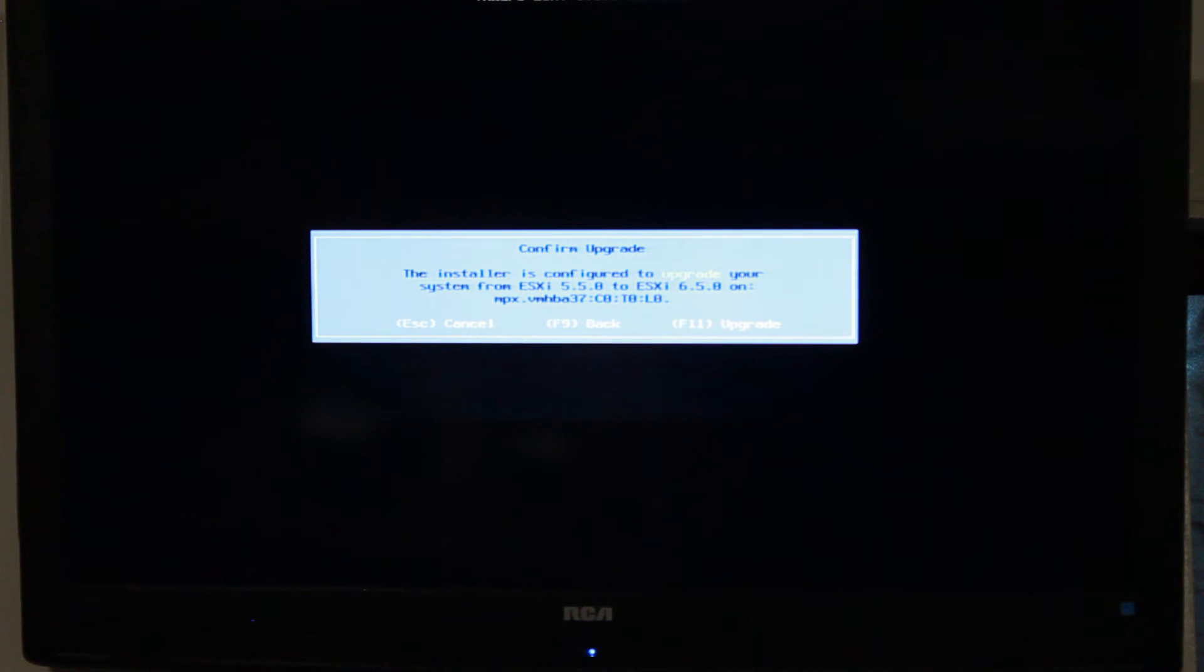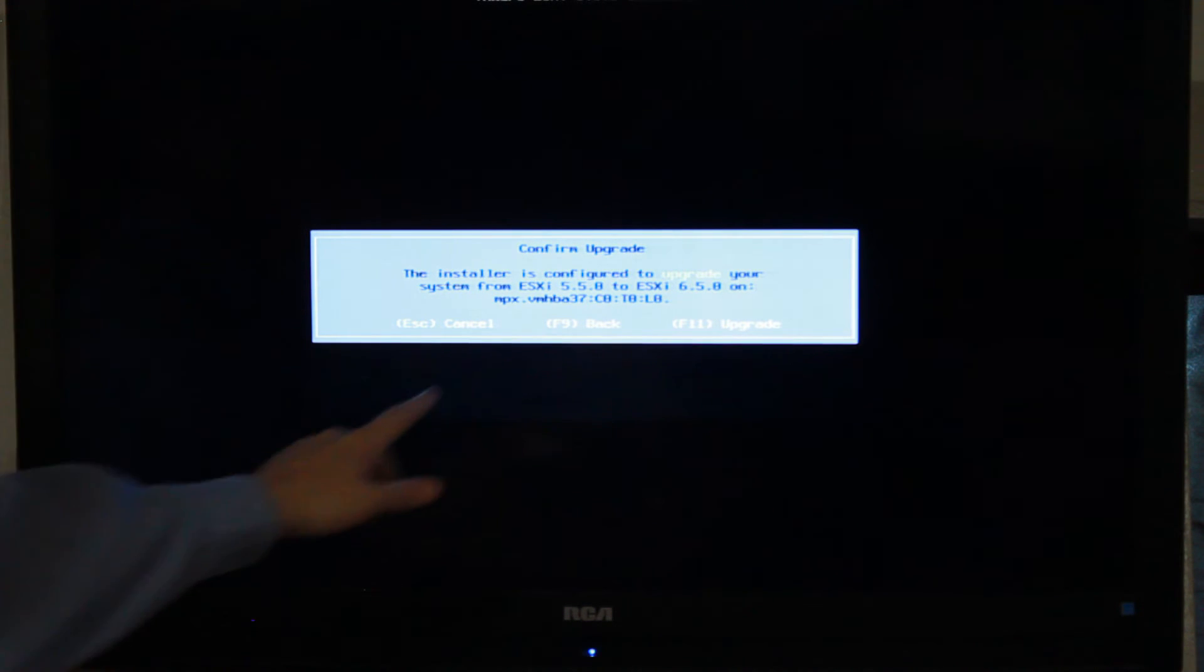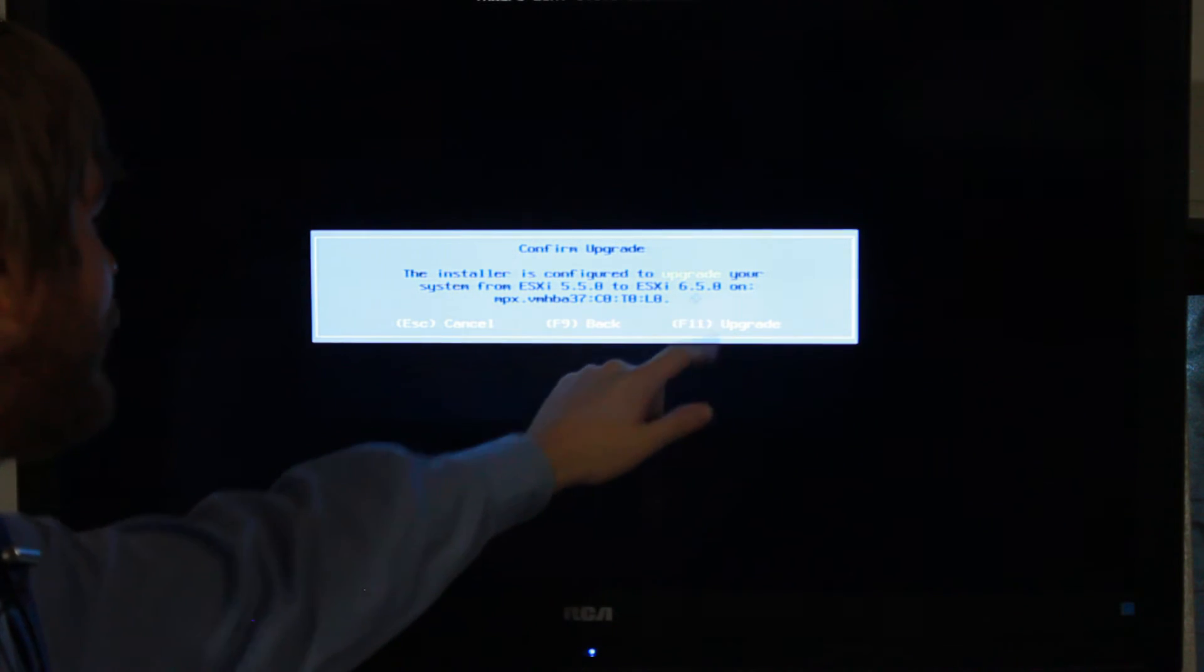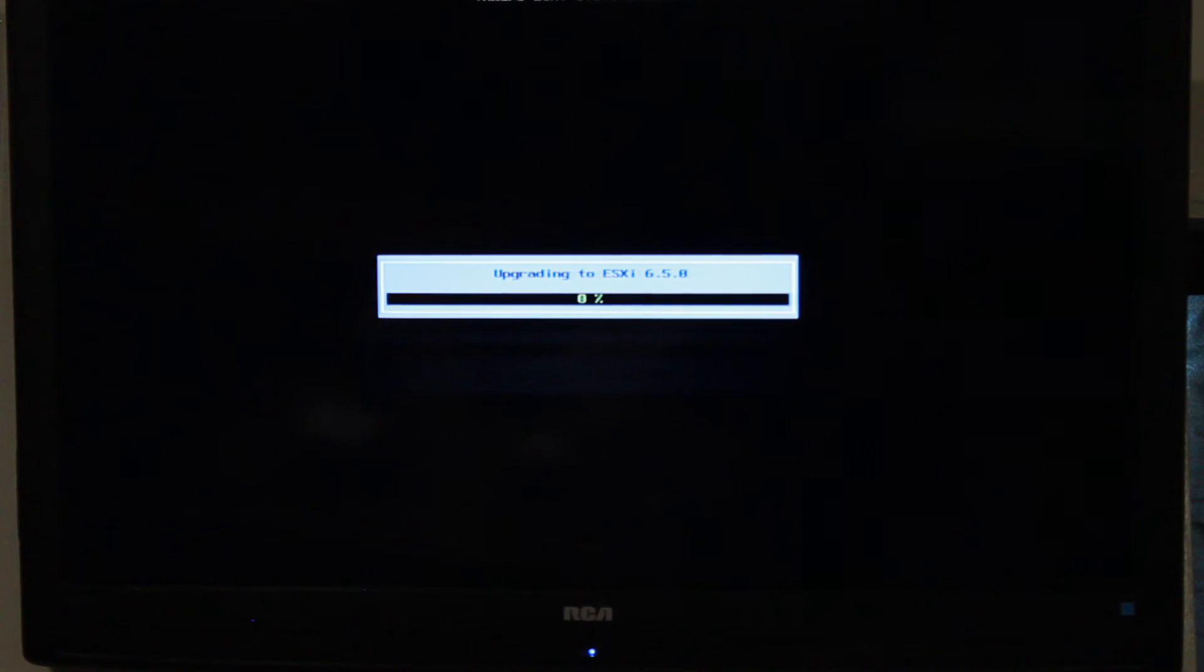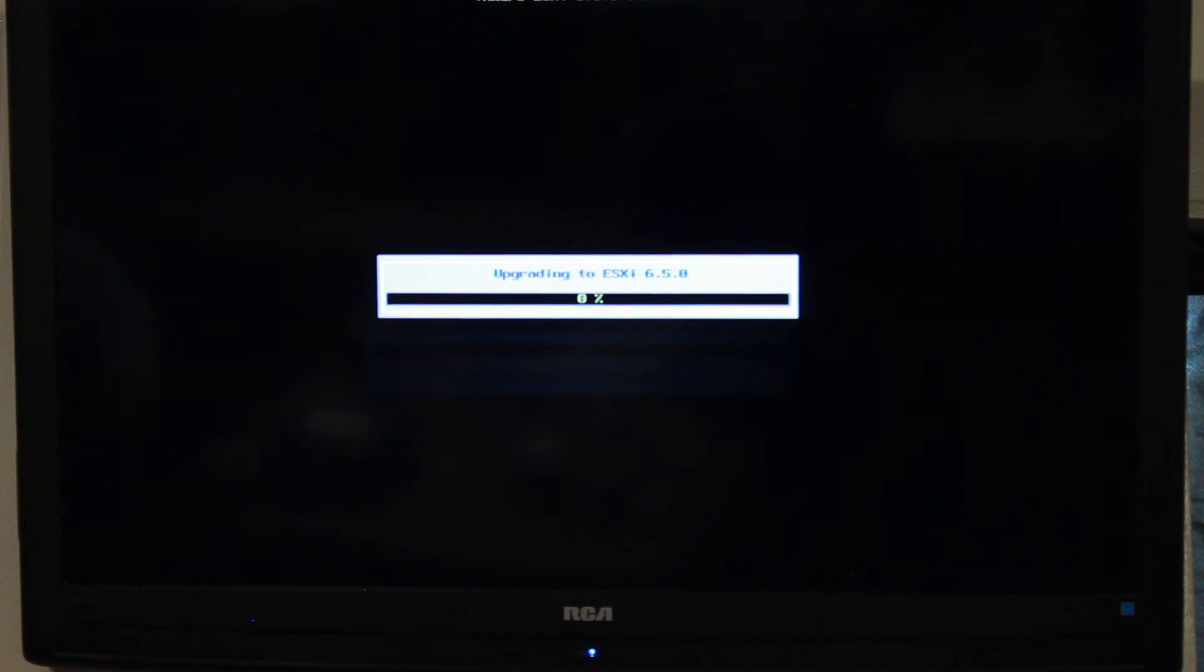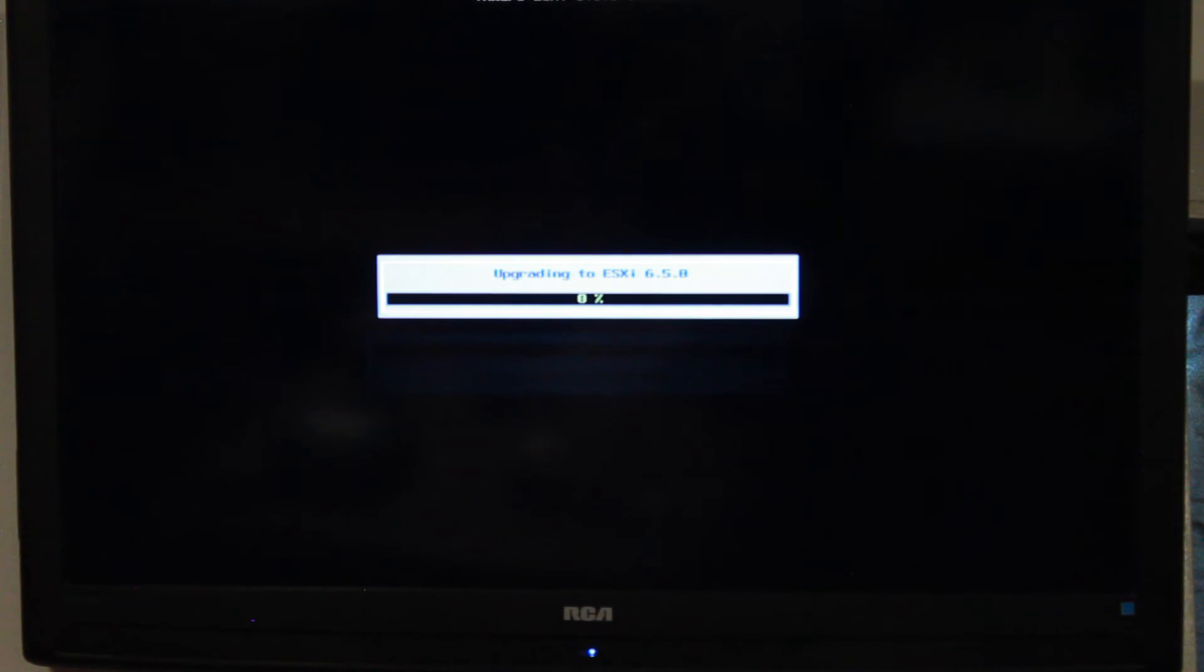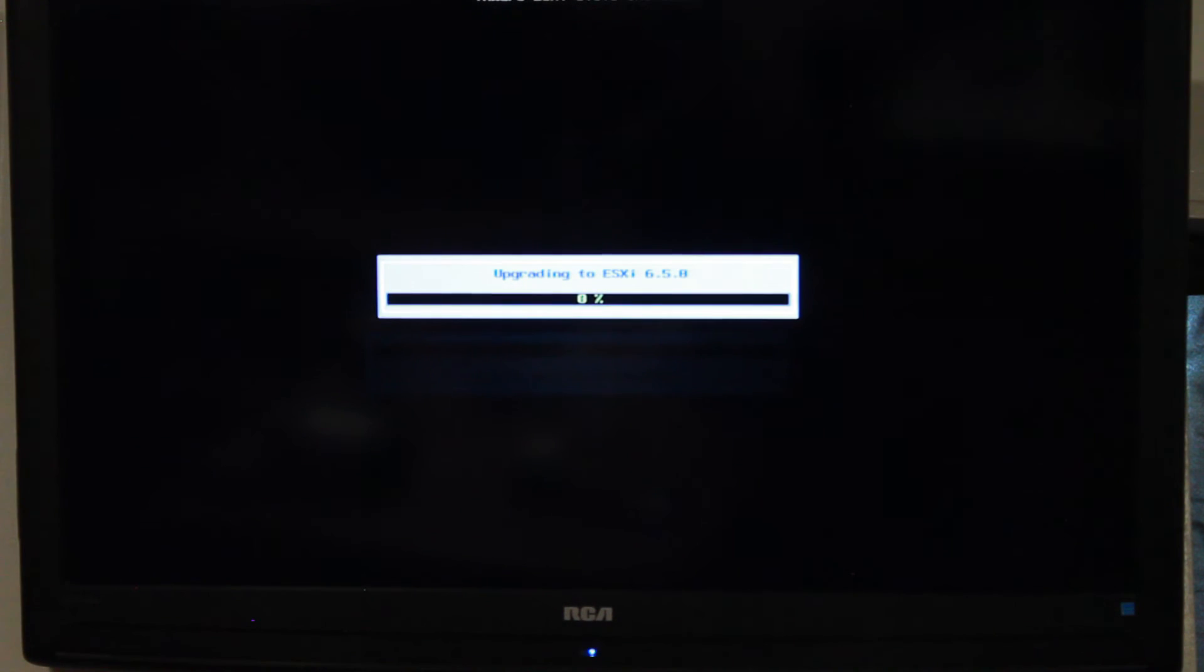Now we're on the confirming upgrade page. This is where we want to confirm our upgrade. If you notice, it says we're going to be going from ESXi 5.5 to 6.5. We're going to click F11. We're going to let it process its upgrade. From here, I'm going to let it do its thing. It's going to take some time, so I'm going to speed up the video for you guys so you aren't stuck watching me and listening to my banter about it loading here. So have fun, I'll be back once it's done.